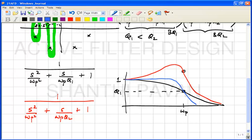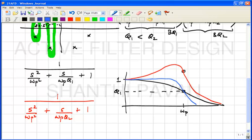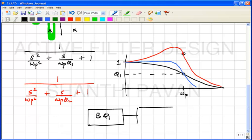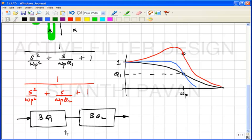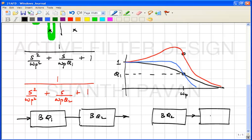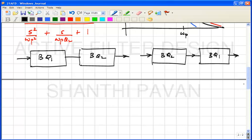Since you have two biquads, one can think of two possibilities for ordering them: biquad 1 first then biquad 2, or vice versa — biquad 2 first then biquad 1. Which ordering makes more sense? It could be that both are equivalent, or one could be a better choice.